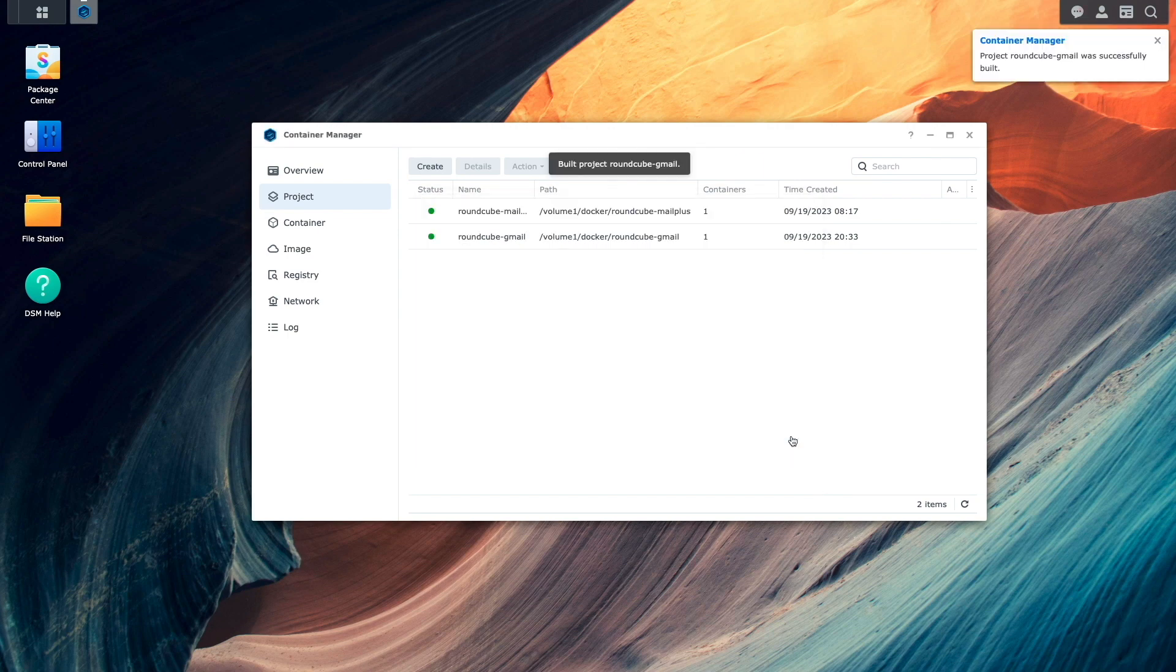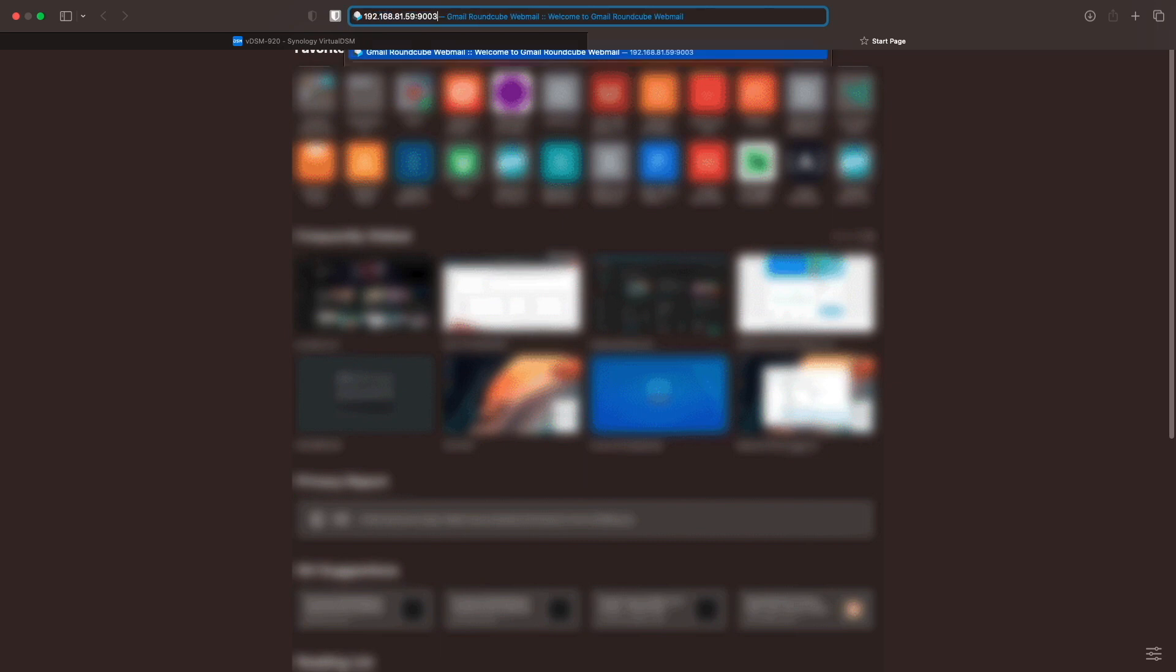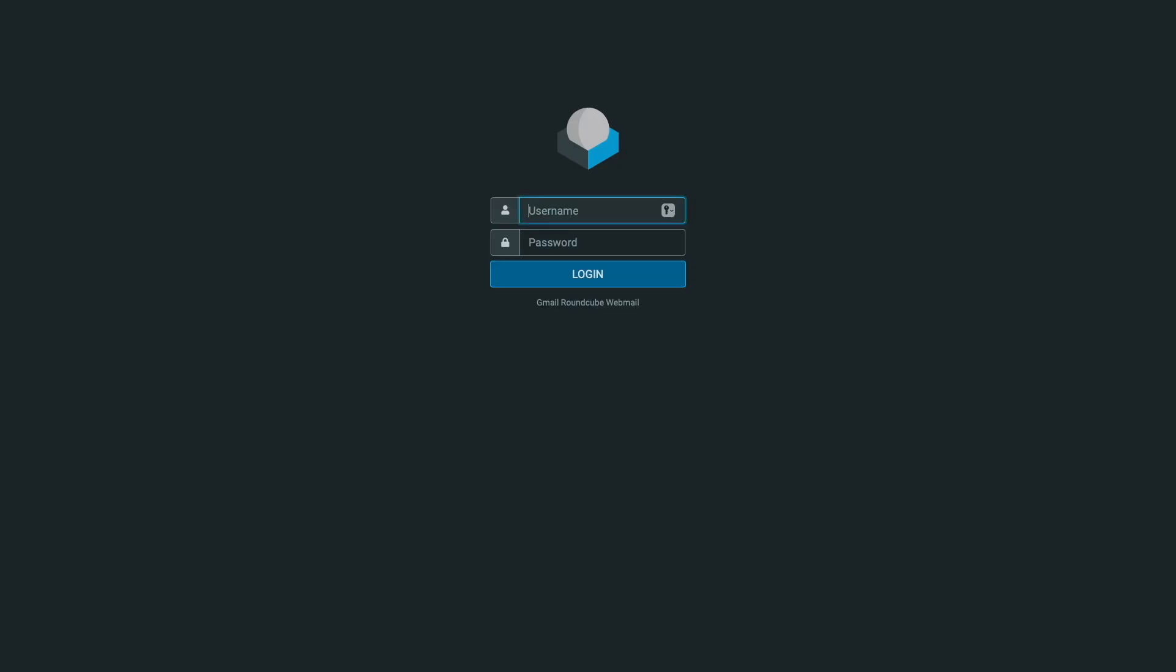Once everything finishes running, I'll bring up another browser tab, enter in the address of the new Roundcube Webmail container using the host port that was assigned to it, and we can see that the Gmail Roundcube Webmail GUI loads up, as expected.